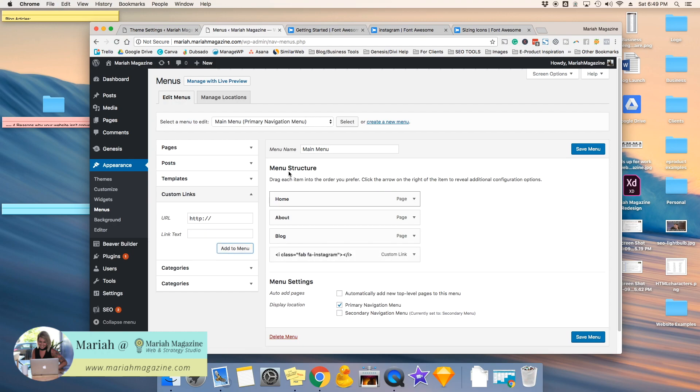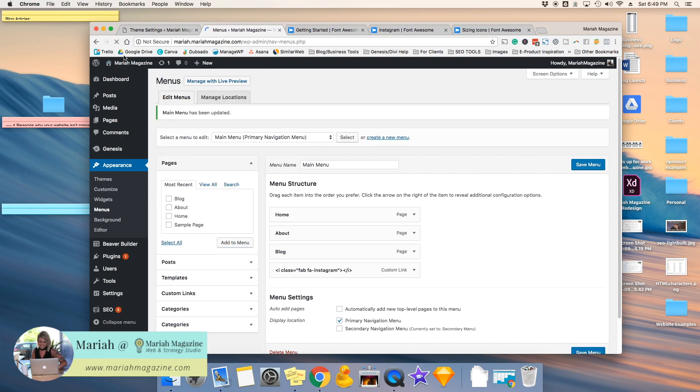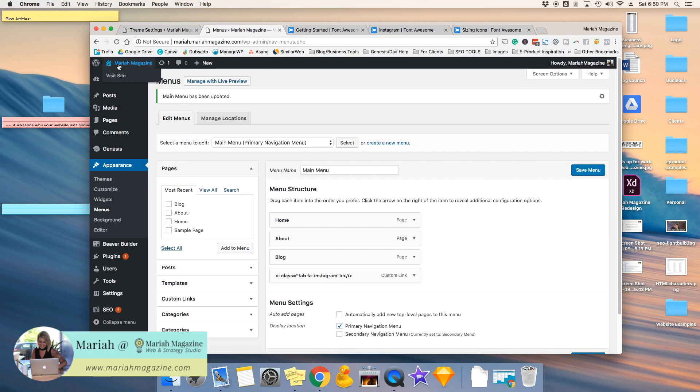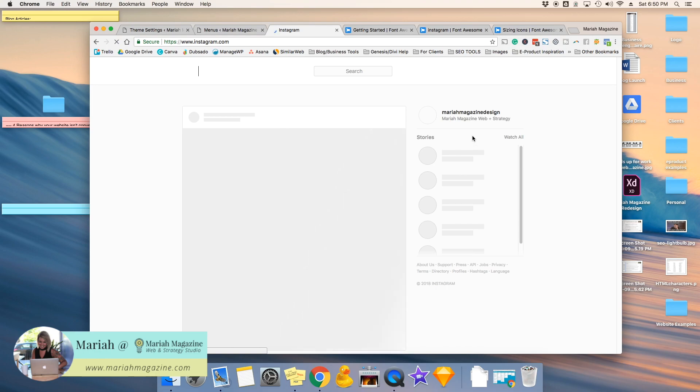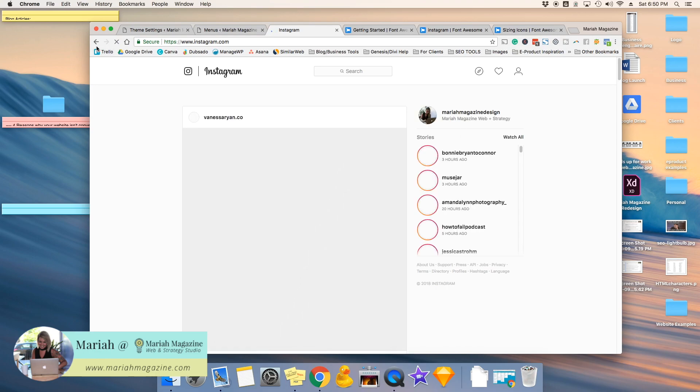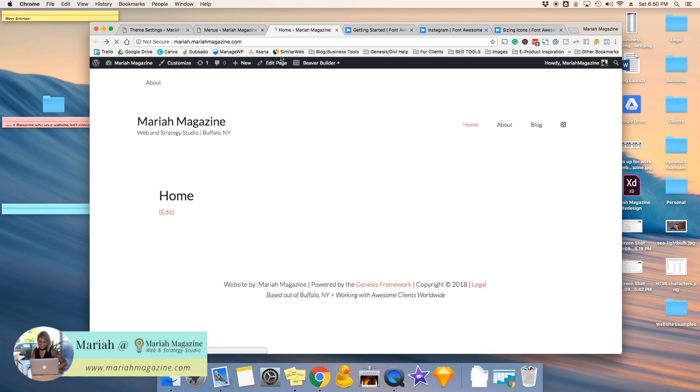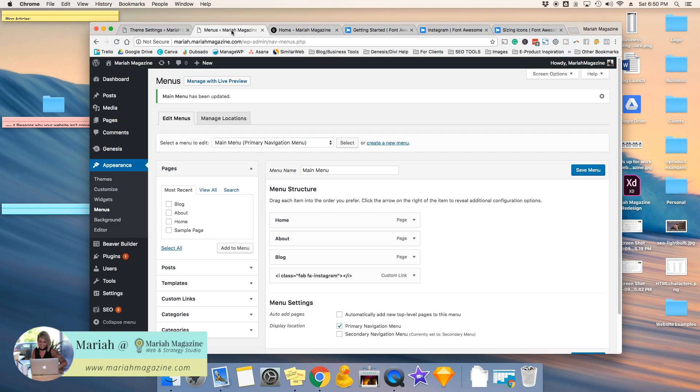Okay, so now we are going to save the menu, and I'll show you what it looks like. Bam! Now we have the Instagram social media icon in there. But when you click on it, it doesn't open up in a new tab, and that's not good for user experience on your website.